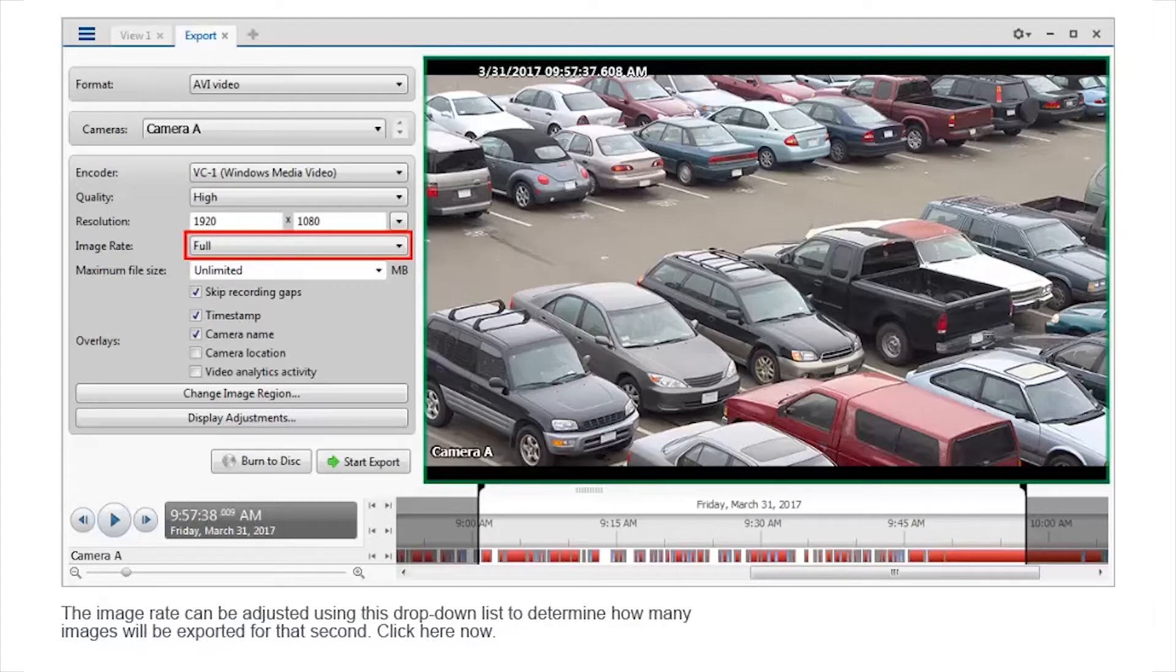Additionally, there are a number of unique video output features that can be adjusted. We will highlight a few here. The image rate can be adjusted using this drop-down list to determine how many images will be exported for that second. Click here now.